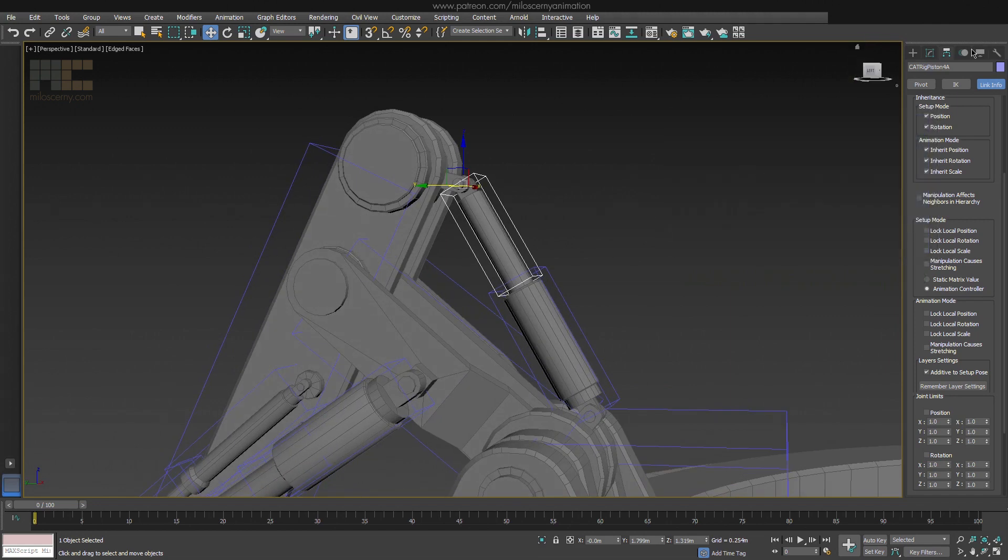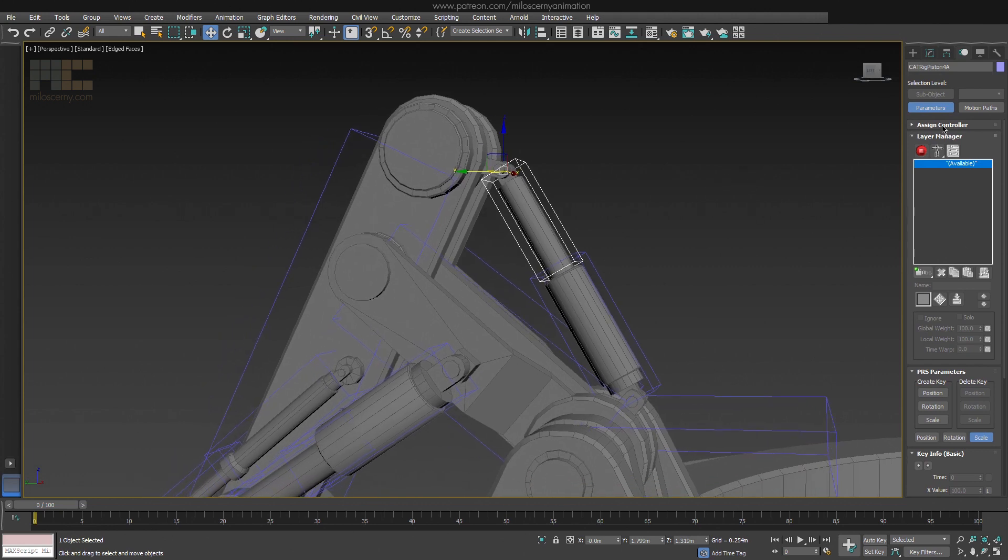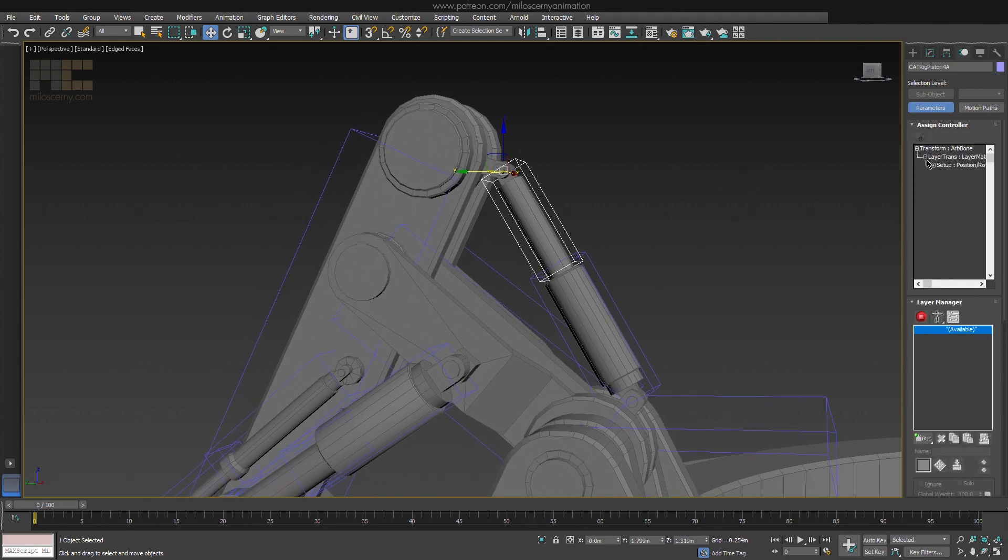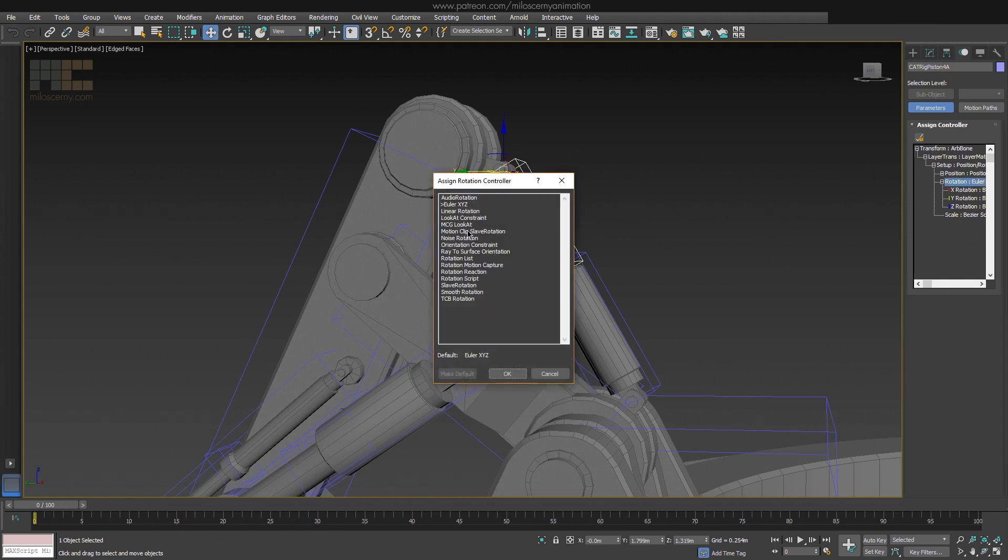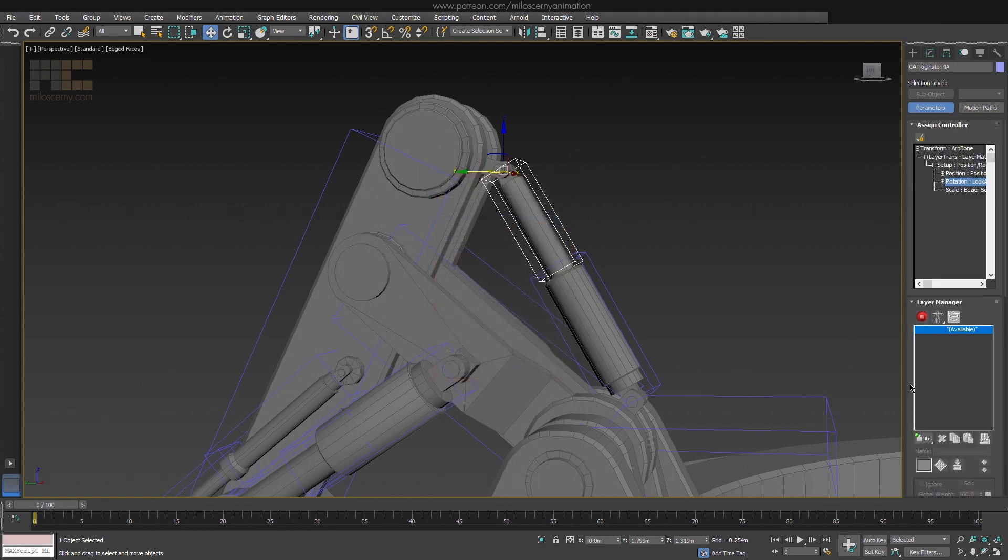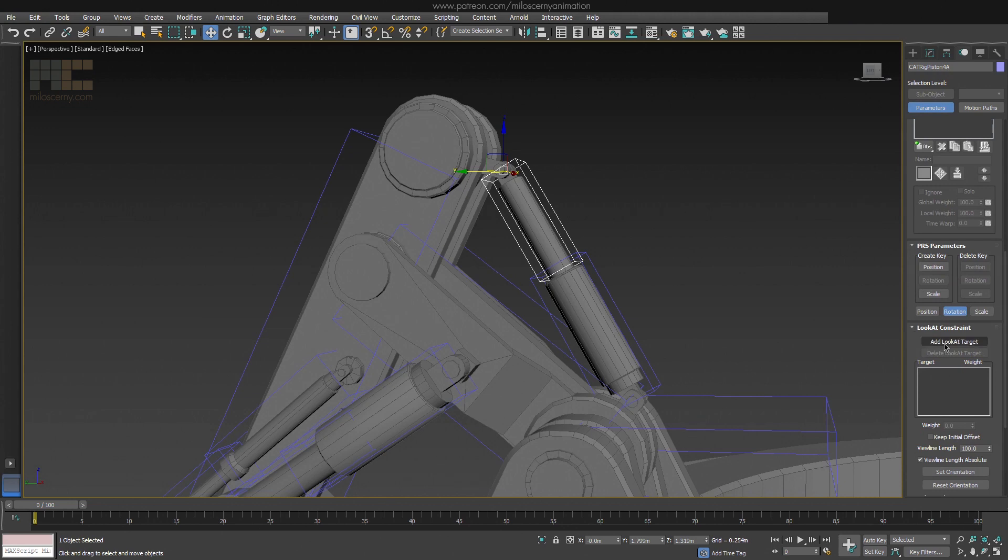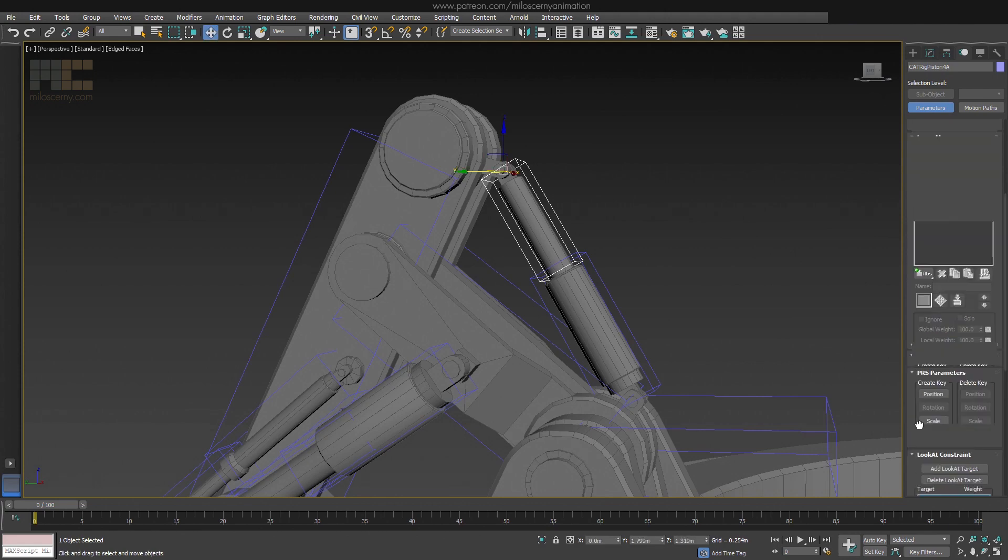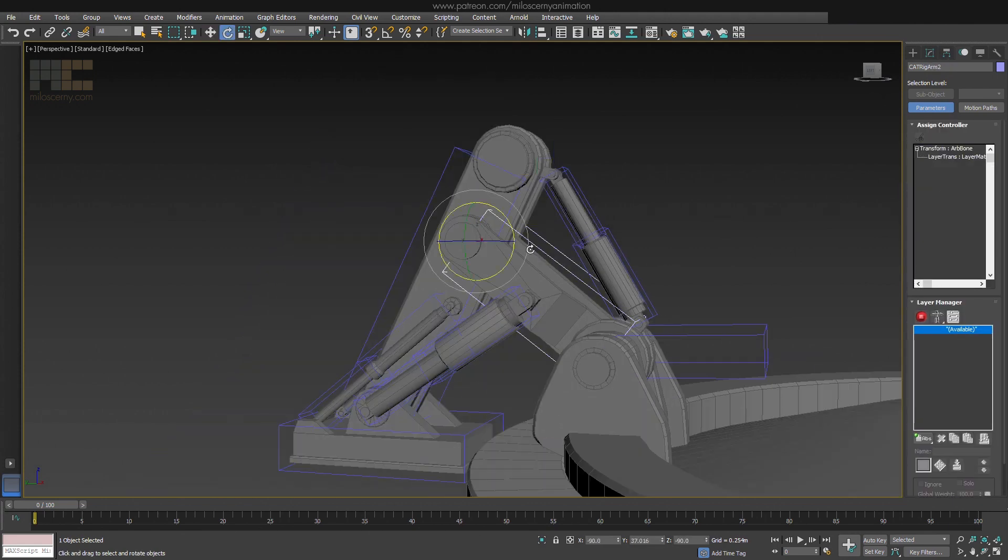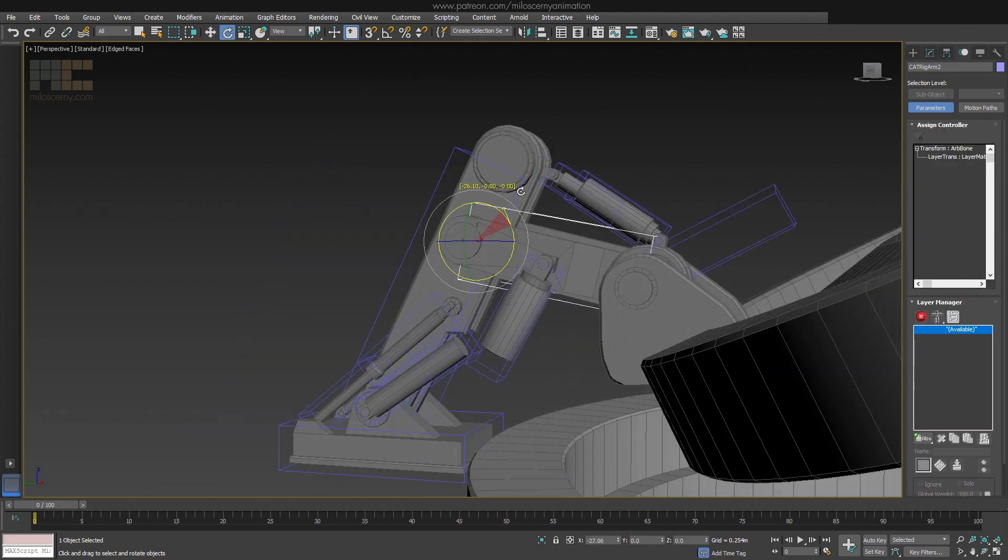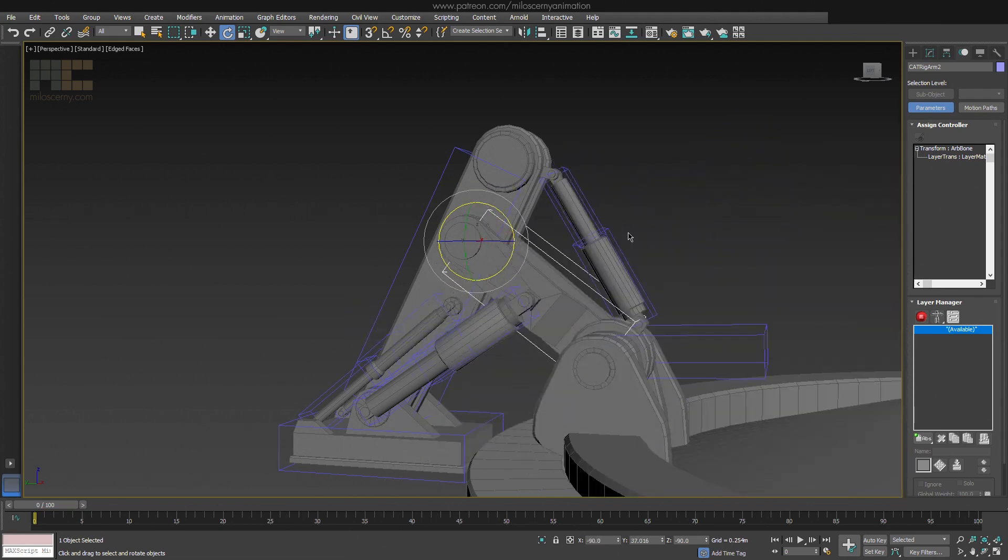Now in Motion Panel, for Rotation Controller, assign a Look At Constraint. Pick the other bone as target and hit Keep Initial Offset to keep it in its original position. We can see that one is already working.